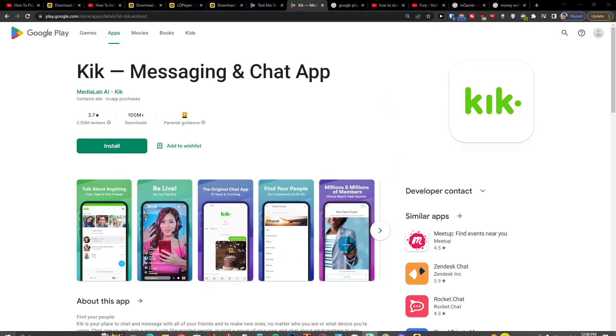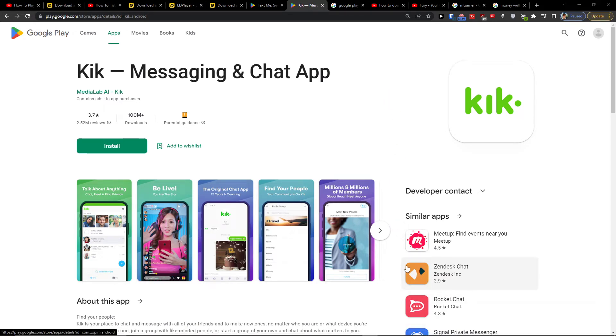Hey there guys, my name is Markus and in this video I'll show you how you can easily download and install Kik on PC or notebook.